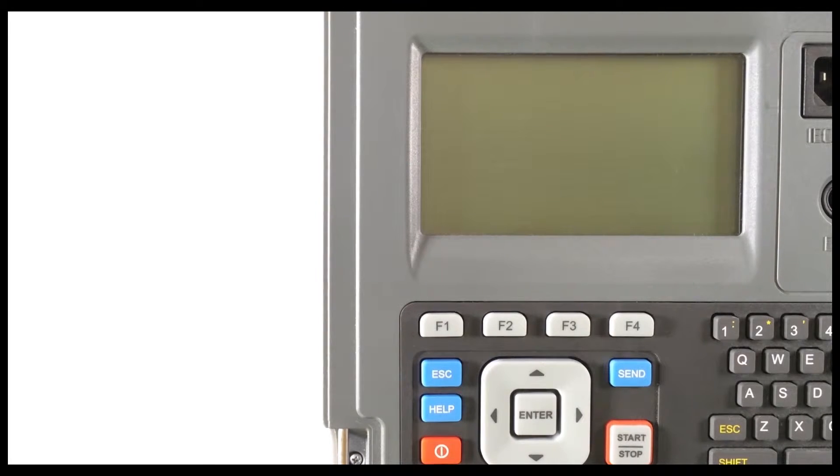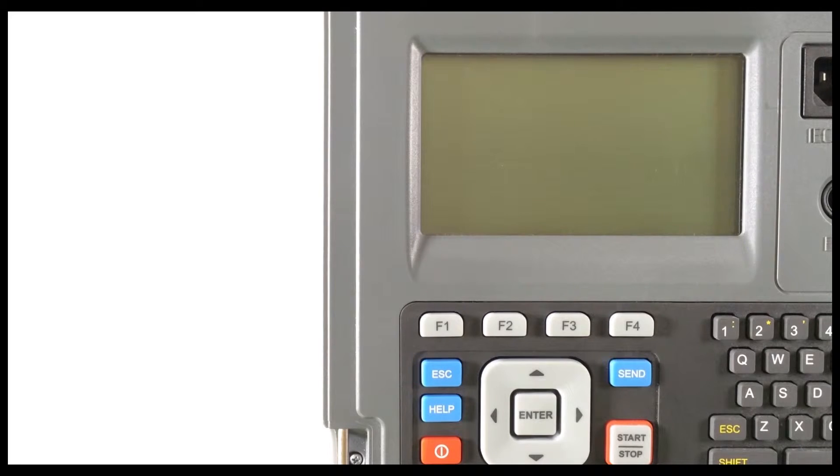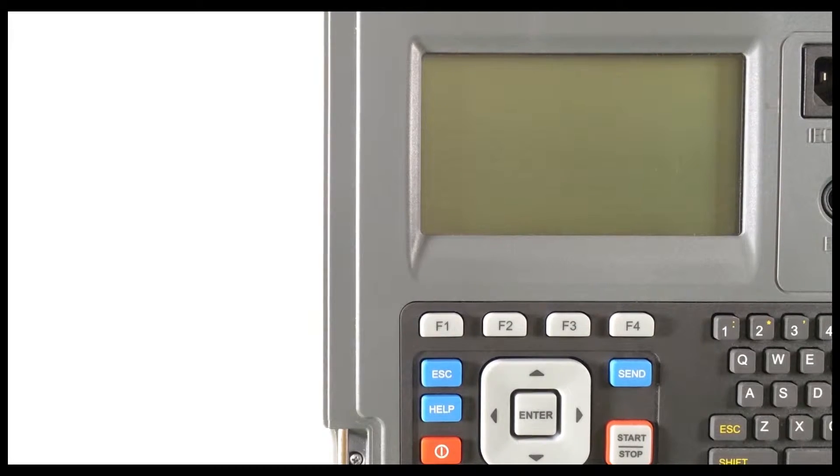This instructional video shows you how to create, modify, upload and download projects with the aPAD application.